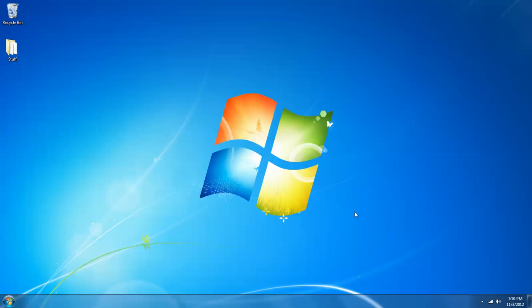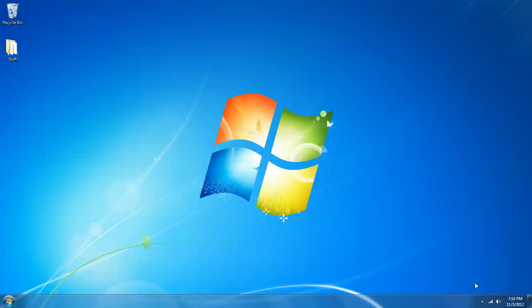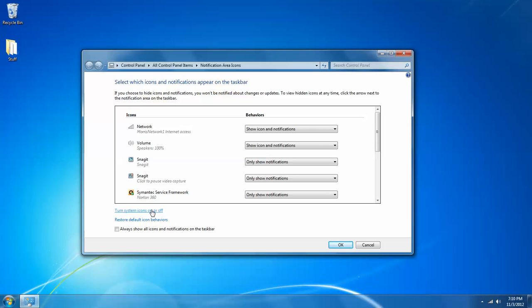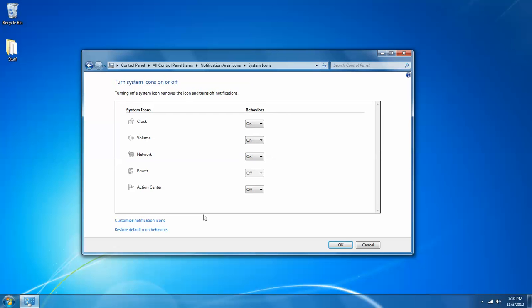And lastly, let's talk about system icons. You can actually turn on or off some of the system icons. And that's actually in the same menu by hitting customize off of the up arrow, left clicking customize. Then if I left click turn system icons on or off, I can actually turn some of these pretty much as it says on or off.